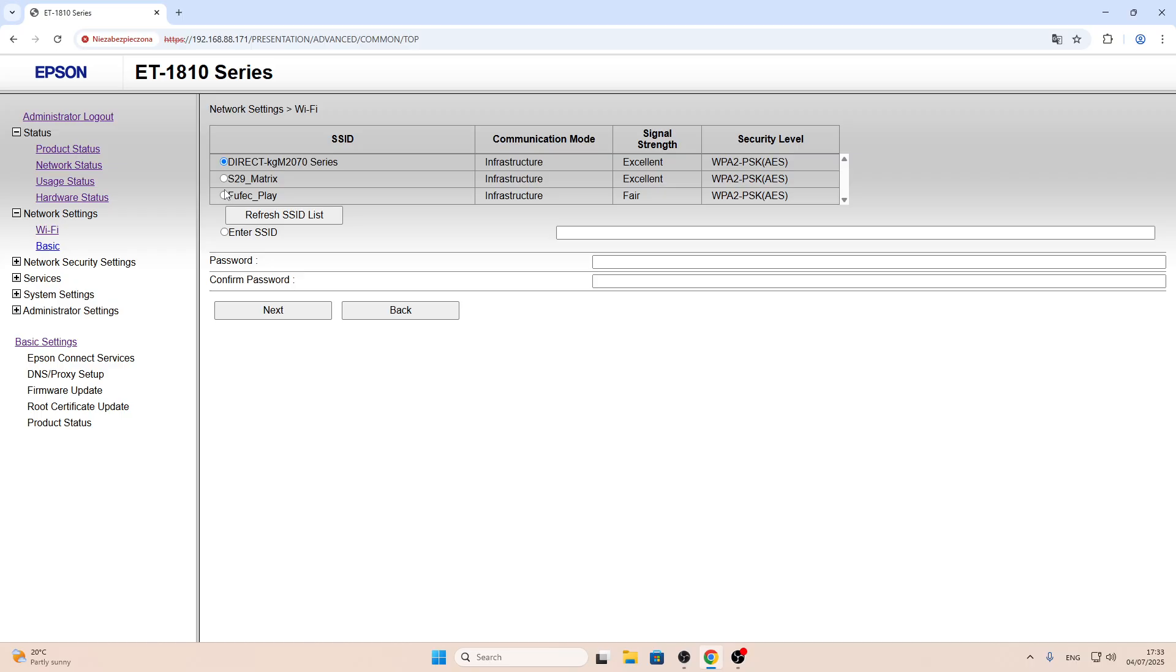unfortunately it will not be visible on this list. But many good new routers support 2.4G and 5G at the same time.